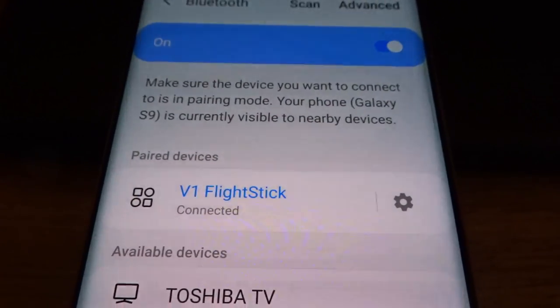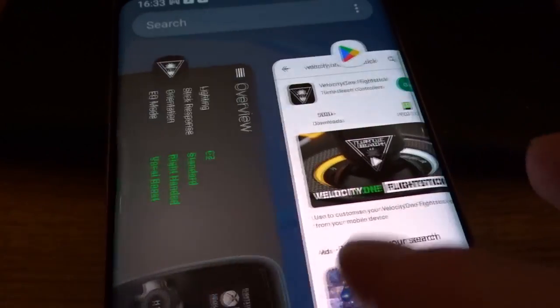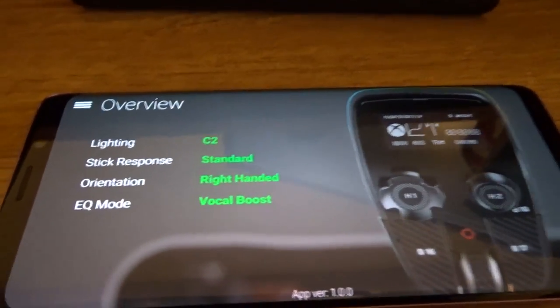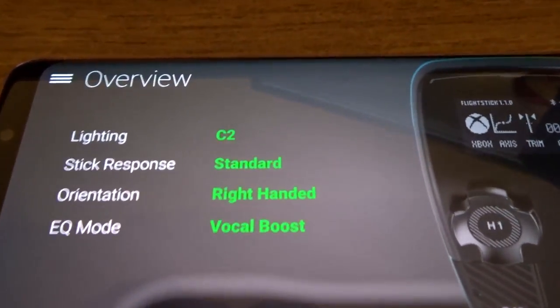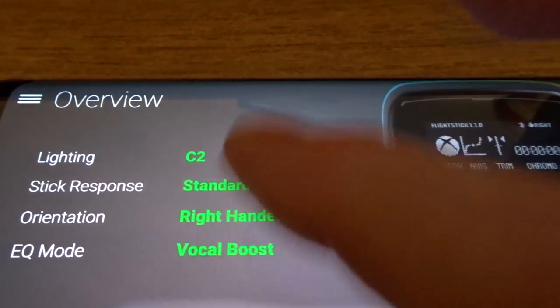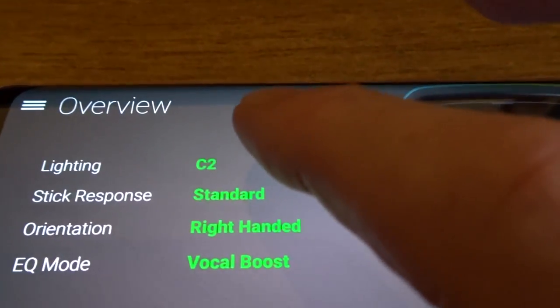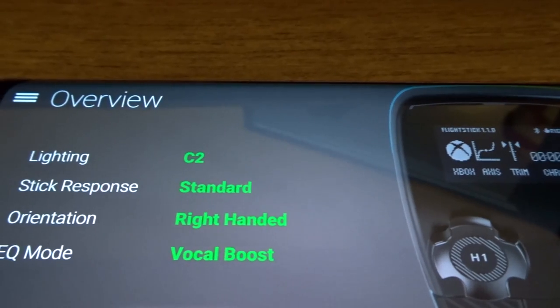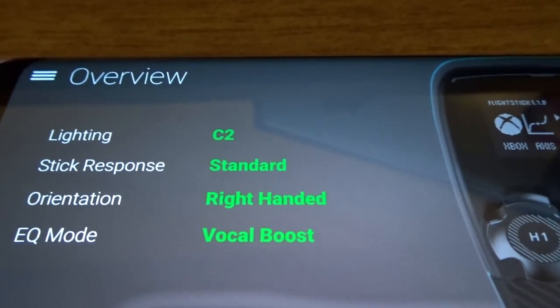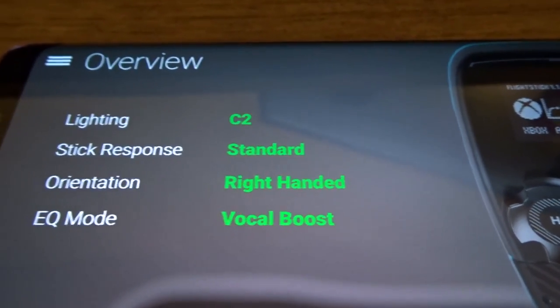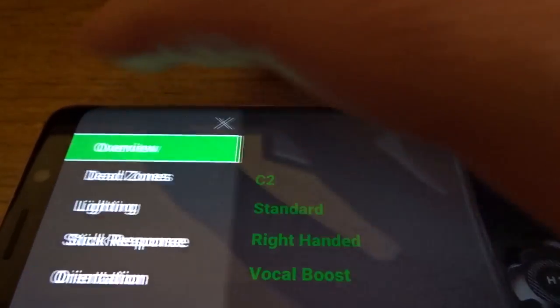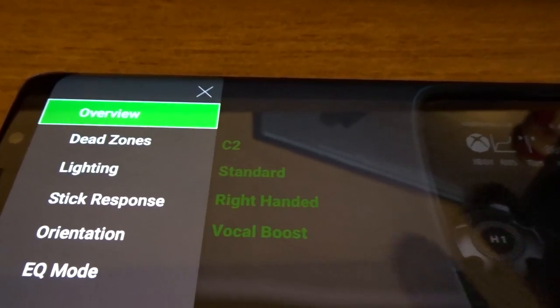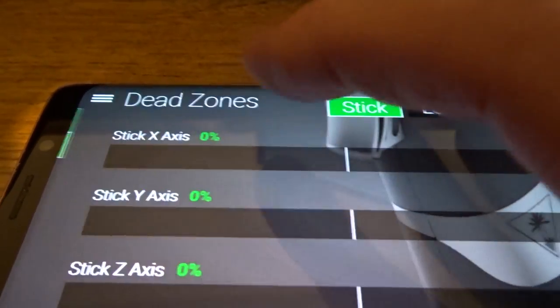Once that happens, you can get to the actual companion app should load up. And you should have things like these green writings down here. So next to lighting I've got C2 scheme. I'll show you the lighting in a moment. I'll show you all these. Stick response standard. Orientation right handed. And EQ mode vocal boost. So if I go to these three dots at the top here, it will give you a side menu. And let's choose dead zones.